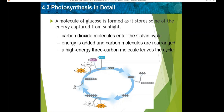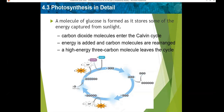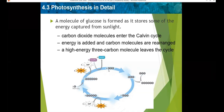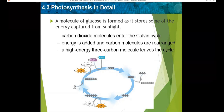In step three, most of the three-carbon molecules stay in the Calvin cycle, but one high-energy three-carbon molecule leaves the cycle. After two three-carbon molecules have left the cycle, they are bonded together to build a six-carbon sugar molecule such as glucose. So when two sets of three-carbon molecules leave, they combine to form glucose.